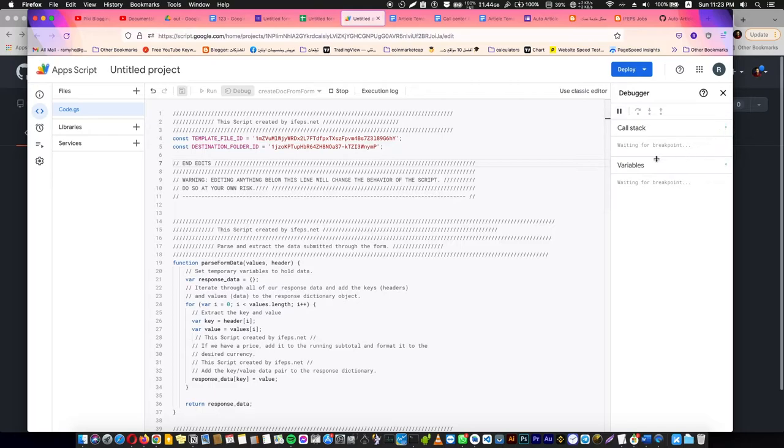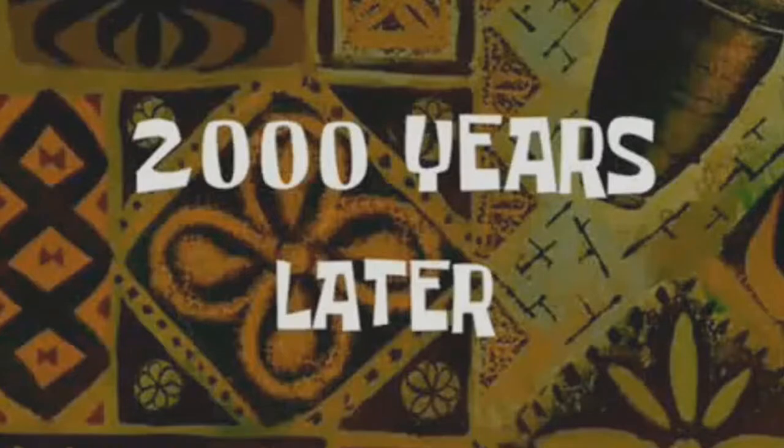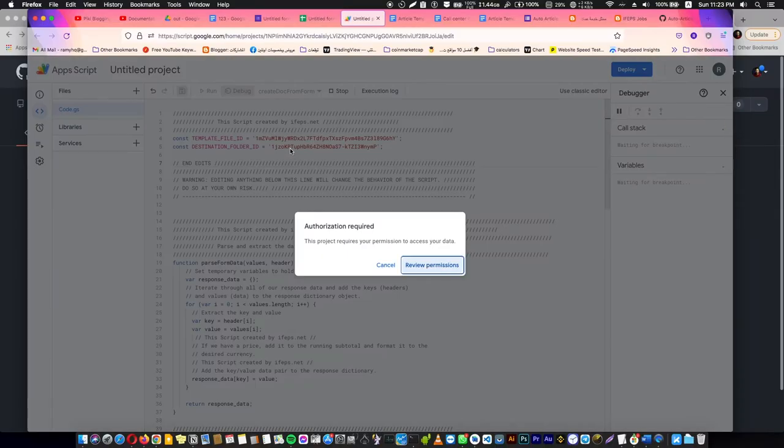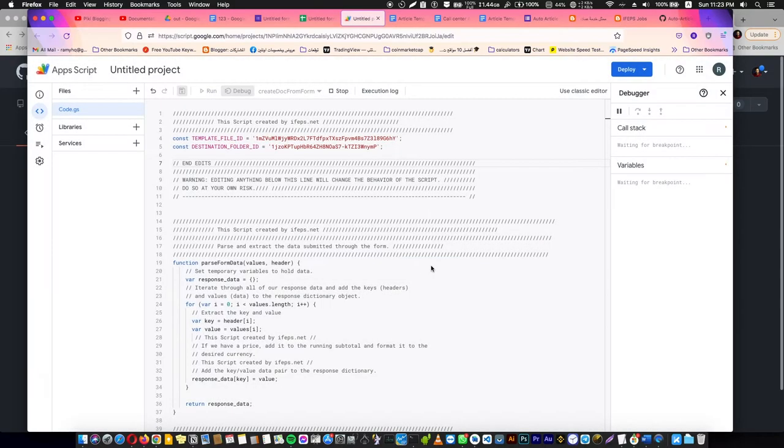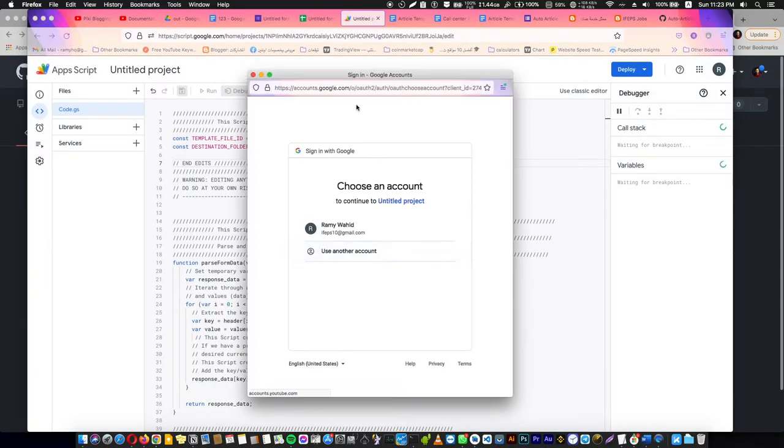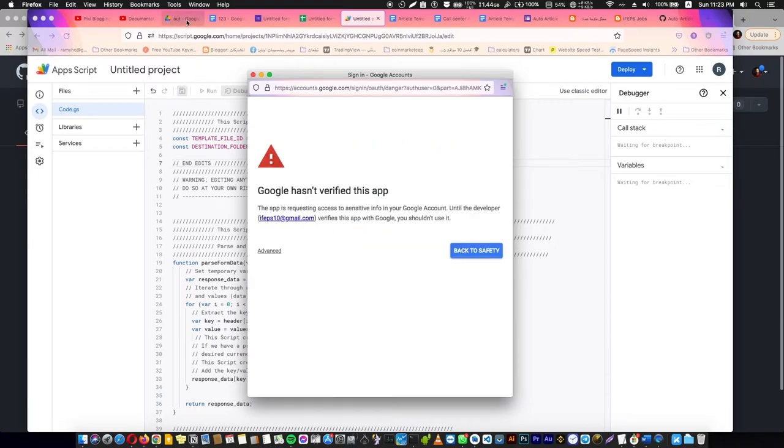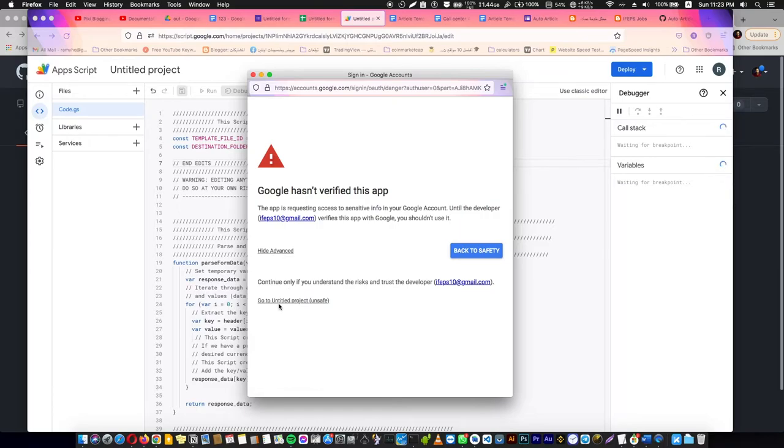Two thousand years later. Now you press Review Permissions, and it's going to go to Google sign up or Google account. Press your account, the account that has the data in Google Drive. Okay, press Advanced and go to Untitled Program.